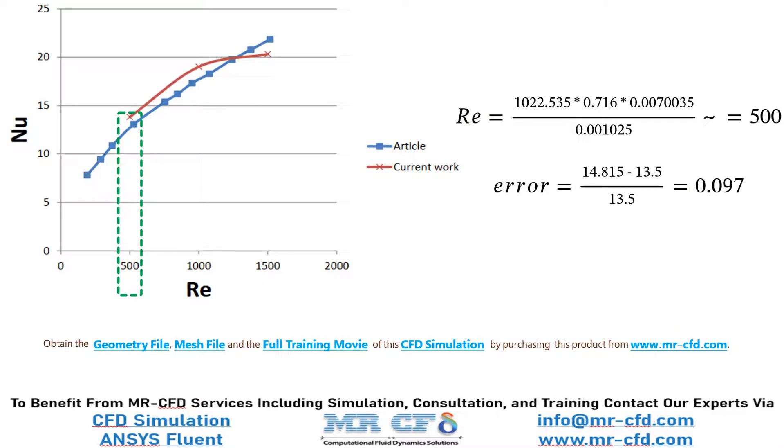As was mentioned in previous slides about validating the Nusselt number data for different Reynolds numbers, you can see that for a Reynolds number almost equal to 500, we have validated the Nusselt number and you can see the value of error.